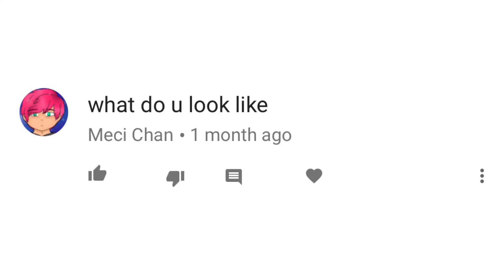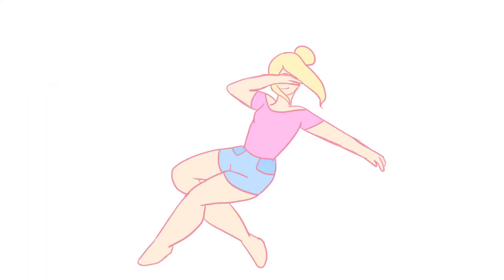What do you look like? Like this. You're welcome.